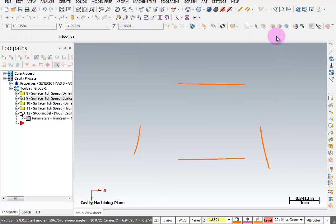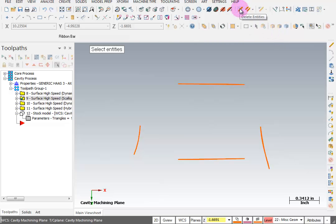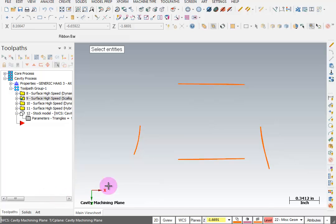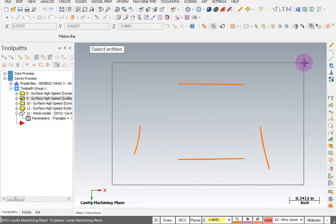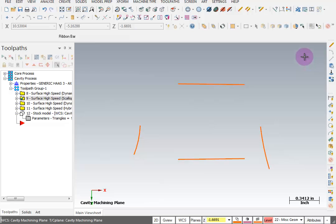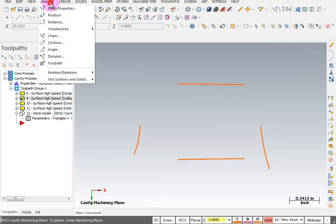Now I want to get rid of those splines. So I'm going to say delete. I'll go to my only selection and tell it only splines. OK. Now it says select entities. So I'm going to put a window around everything. And even though the arcs are inside the window, it's not going to delete the arcs. It's only going to delete the splines.